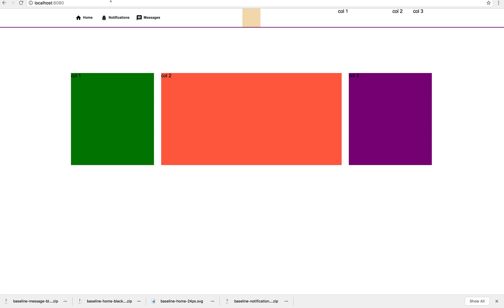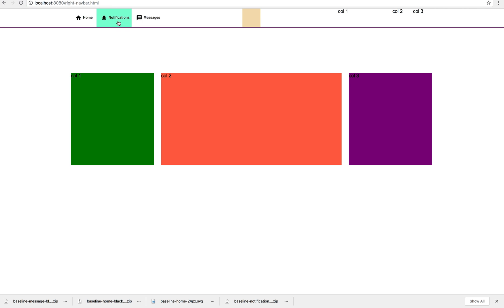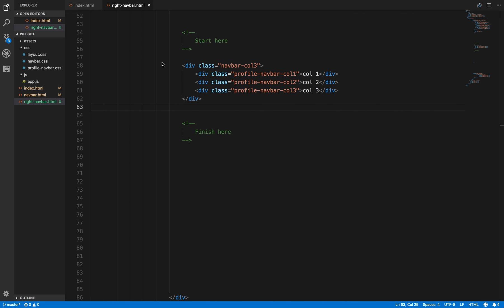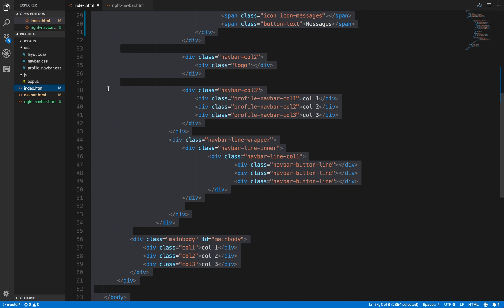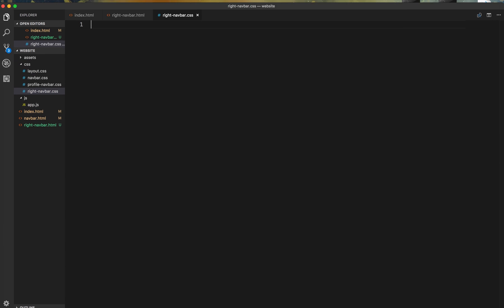And we'll then come to here and say write navbar.html and it all looks exactly the same. And we'll then come here and say write navbar.html.